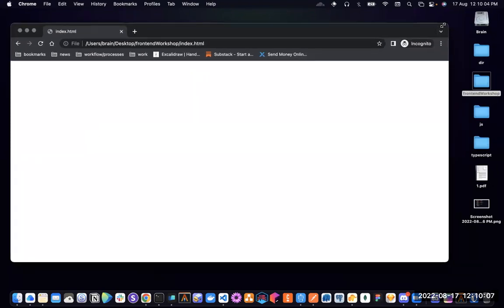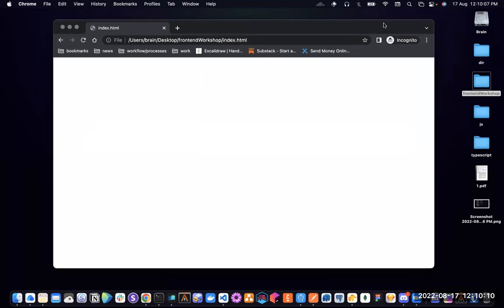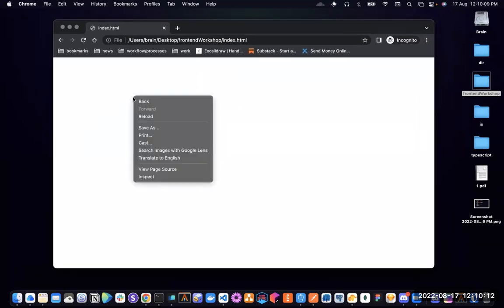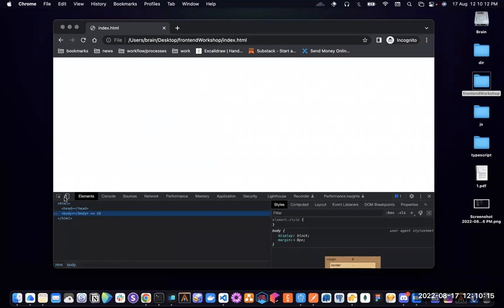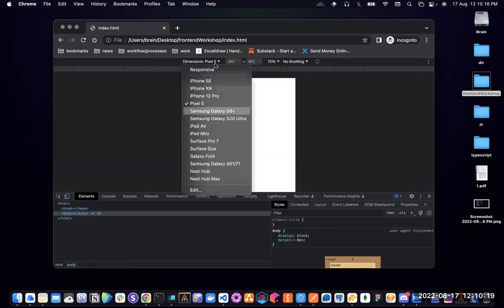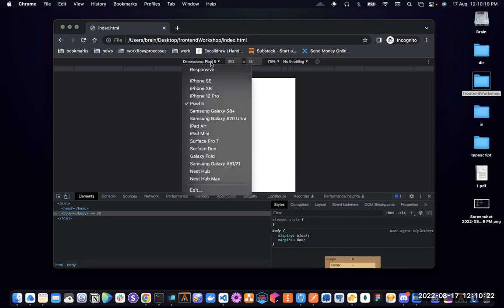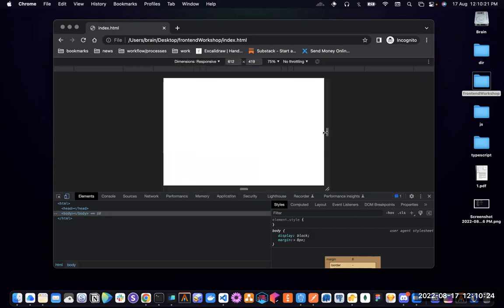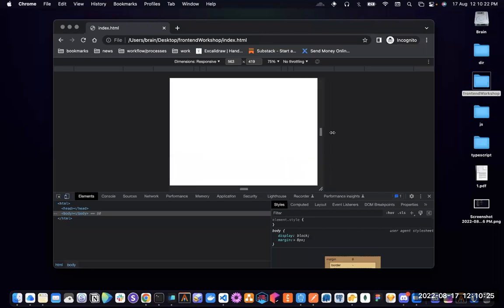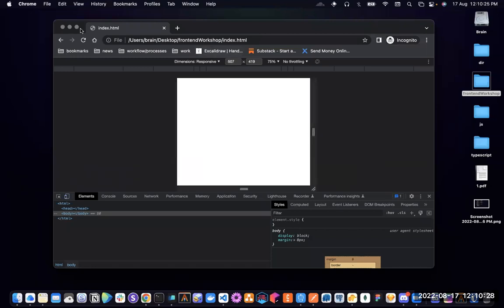We're going to create a very simple card and adjust its size depending on whether you're on mobile or on the web. I'm going to inspect the element so I can have different phone sizes to test with. I'll select Responsive so I can automatically adjust this.